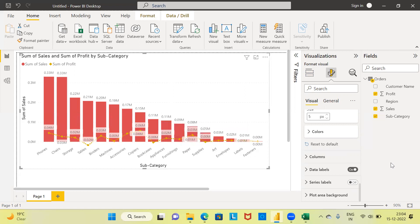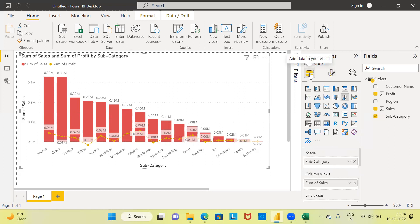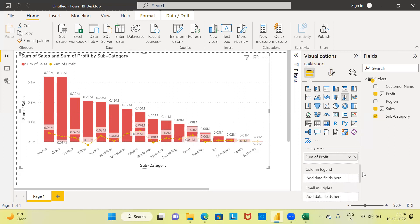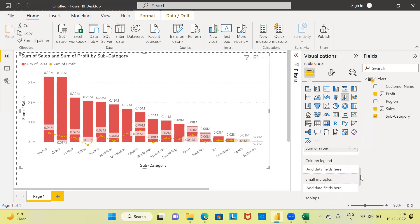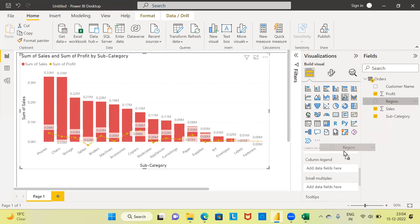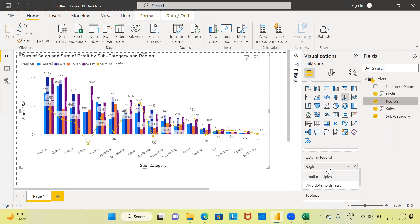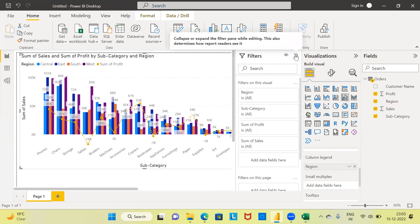This is just a simple dual axis chart, but if you want to include an additional variable, you can use the column legend section. I'll drag the variable region and drop it under the column legend. It looks a bit messy because there are 17 different subcategories, resulting in too many clusters. Instead of looking at all 17 subcategories, I'd like to filter this and look at only a few. To filter the data, there's an option called filter — let me expand this. You can filter based on region or subcategory.